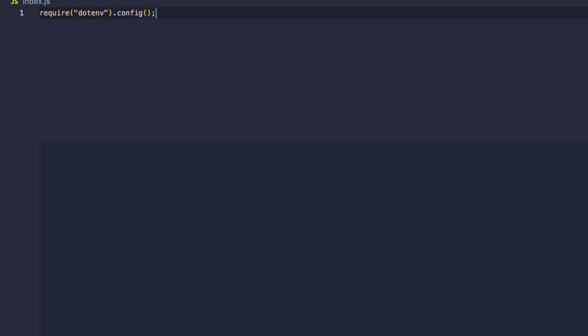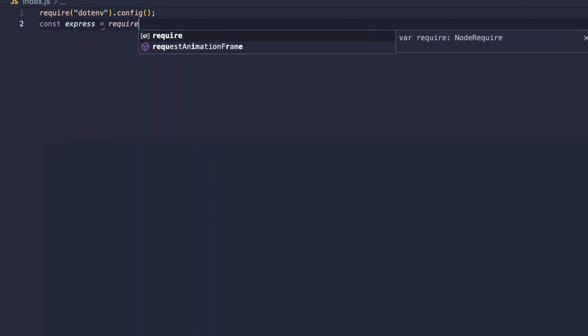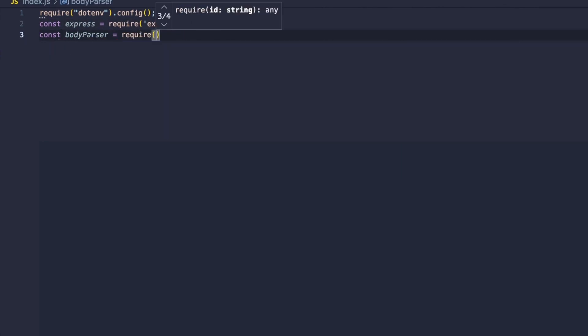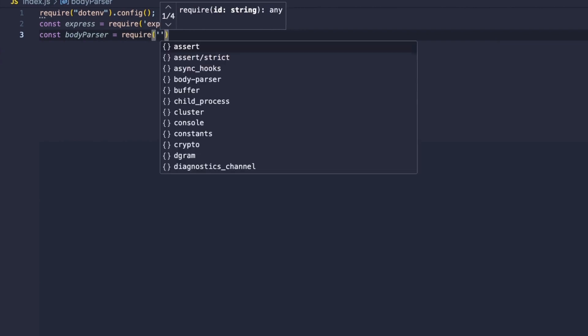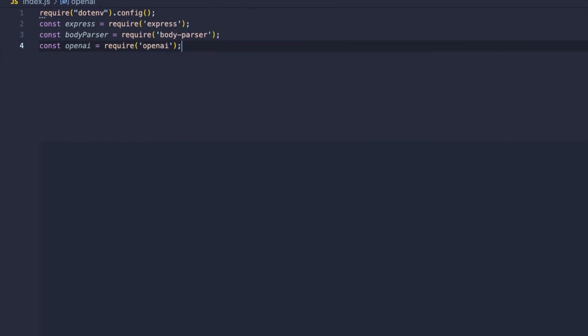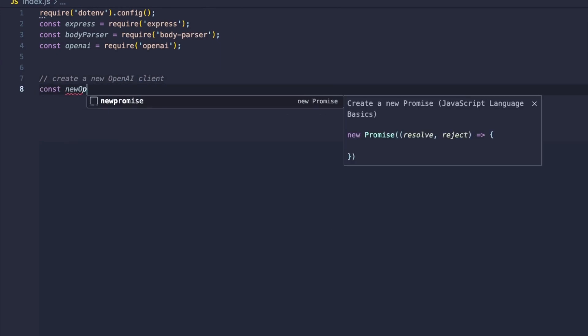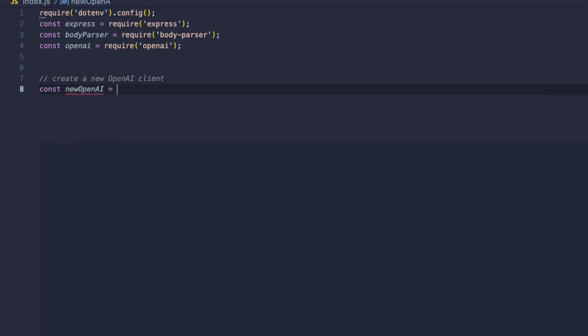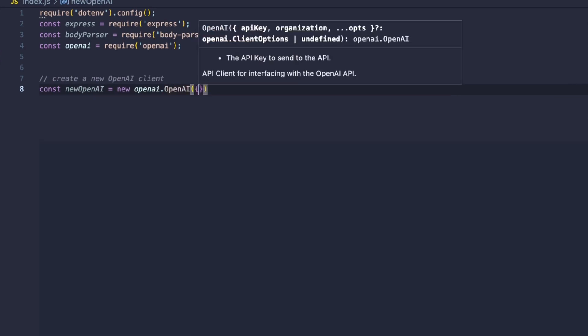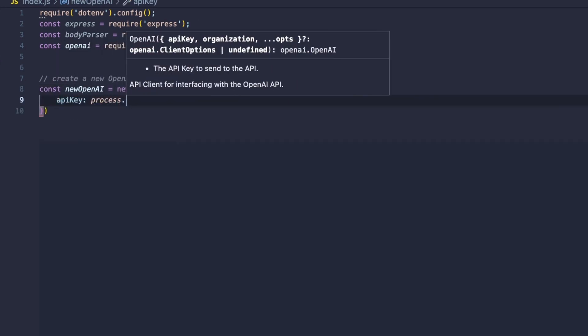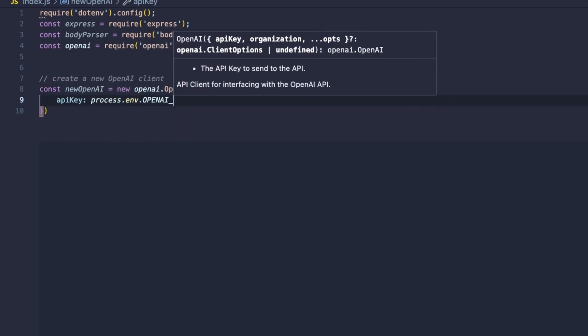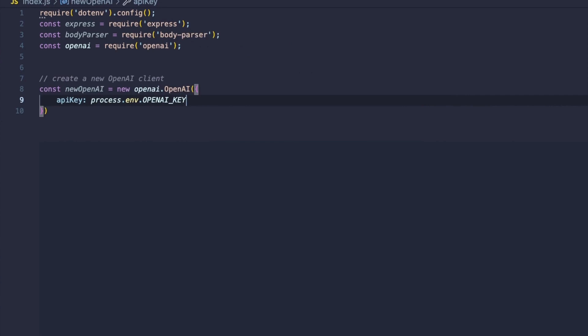We'll begin by requiring dotenv so we can access those environment variables and then bring in Express so we can actually create our application later on. Body parser, as we mentioned a moment ago. And then finally OpenAI so that we can actually speak to OpenAI and ChatGPT.